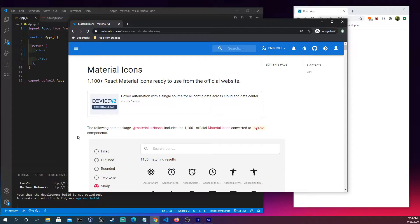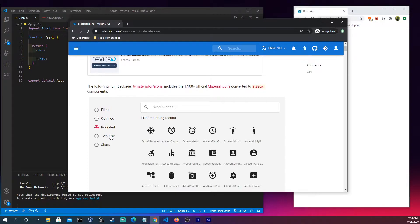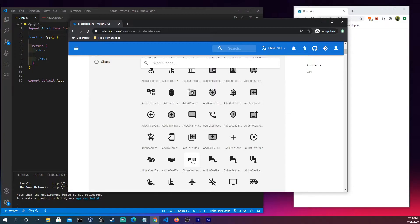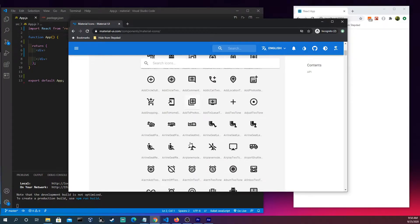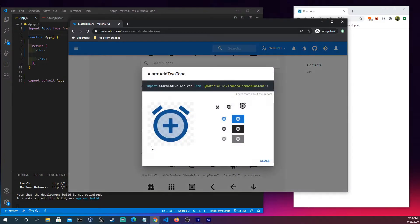Well, you could come in here, you could click filled, outlined, rounded. All this other stuff is going to give you the ability to select what you want, what is needed for your website or web app. And so let's go ahead and click on this here.